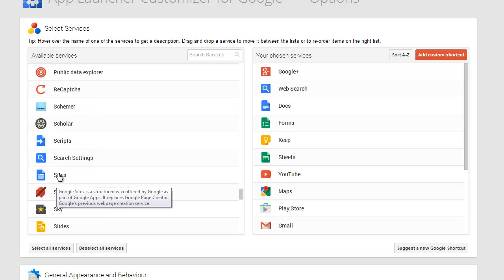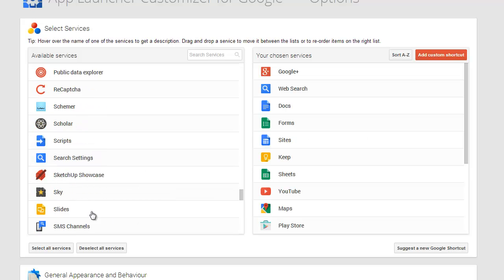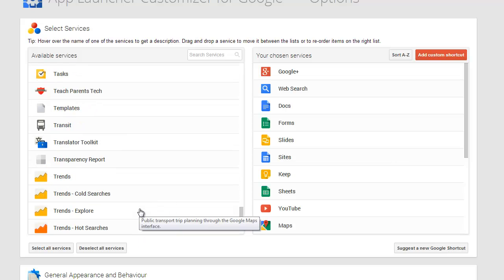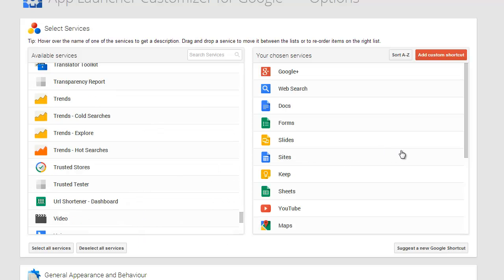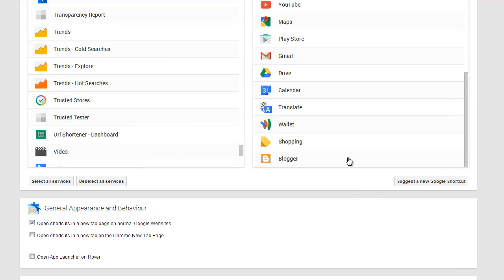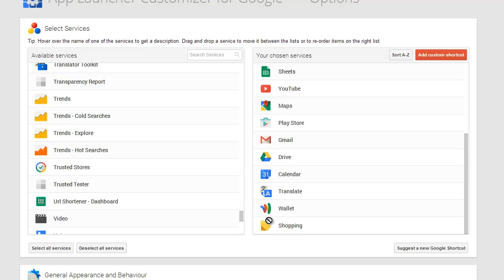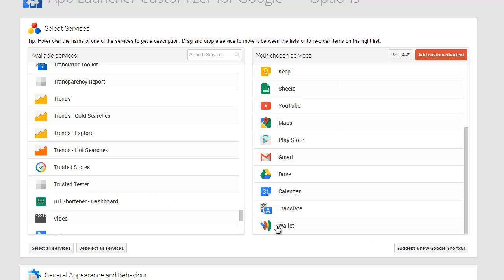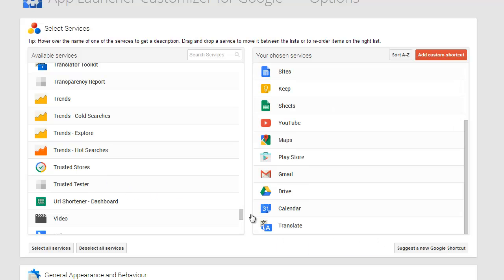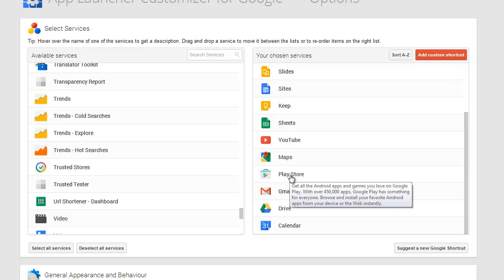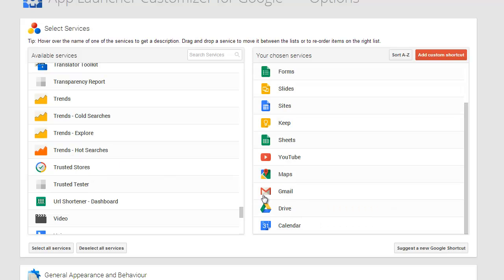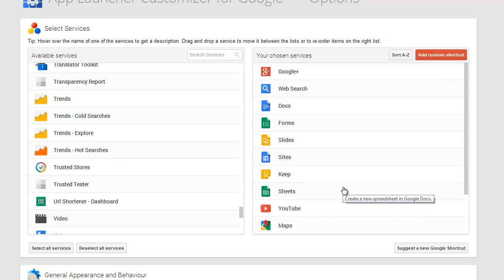Sheets, there's one I'm looking for, Sites, Slides too. Good enough right now. I don't use Blogger so I'm going to get rid of it. I'm going to get rid of Shopping, Wallet, Translate. I don't use Play Store here at school.